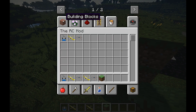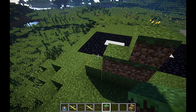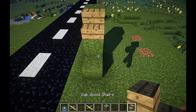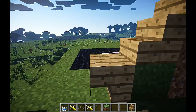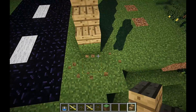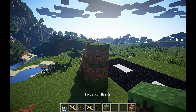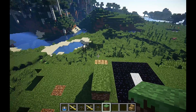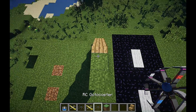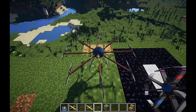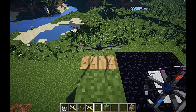I'll go to the block tab and select wooden stairs and place those down. Starting with the Octocopter again — I'll place that down, right click to turn it on, and push it down the stairs.